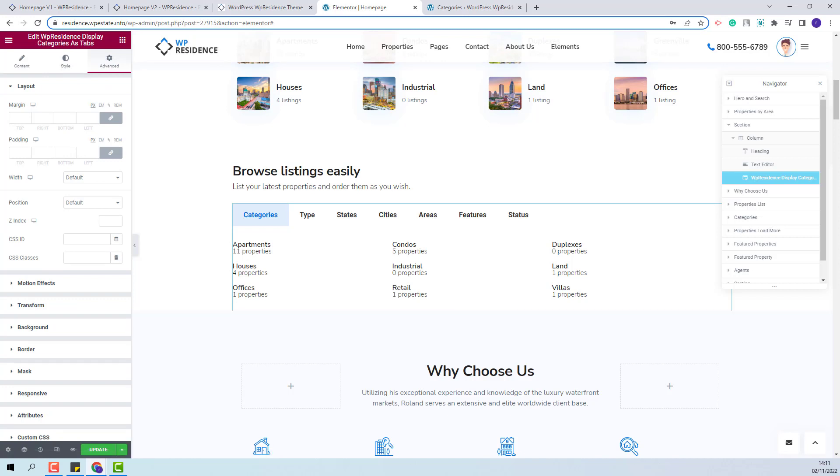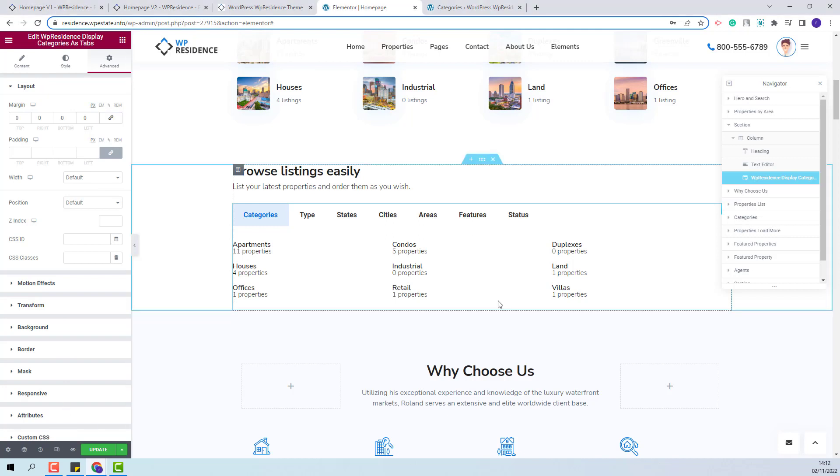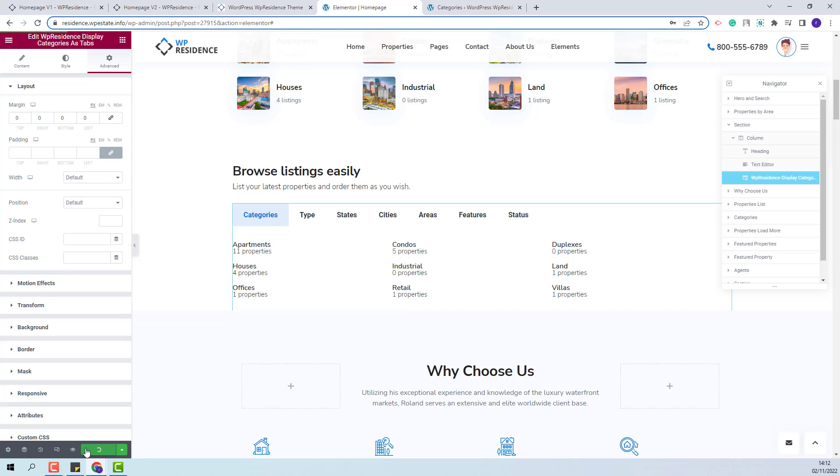In advanced section you will be able to change general layout settings and other settings. I am done with the widget settings. I will save the changes made.